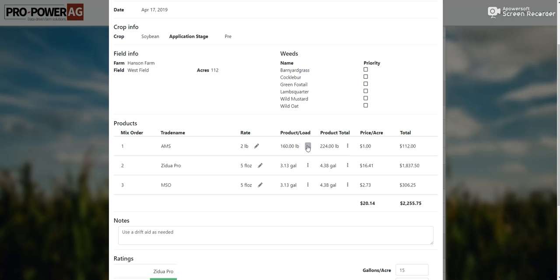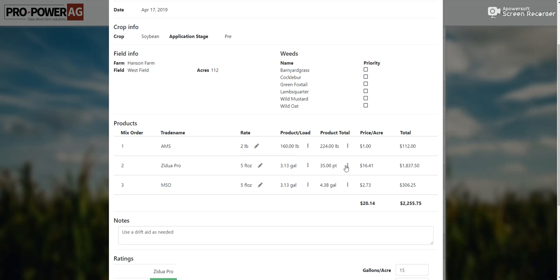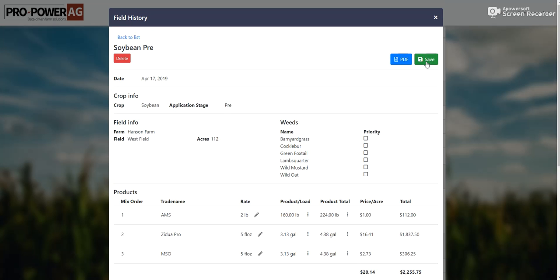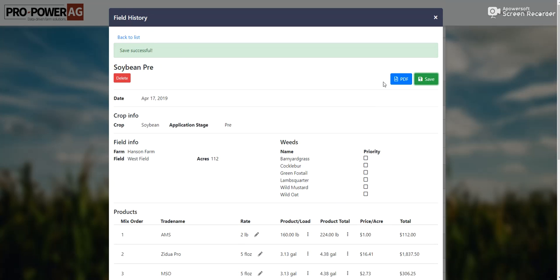We can change the units on this — so if we want to go by ounces instead of pounds, or quarts instead of gallons, if 35 pints makes more sense to this guy instead of 4.38 gallons we can change that — it's just a simple conversion. So we made a couple changes here and we're going to save this — save successful.